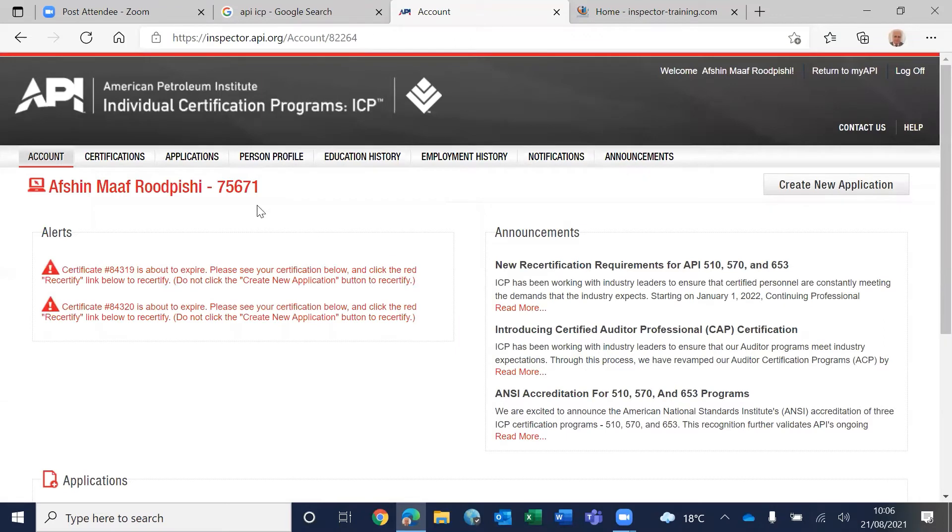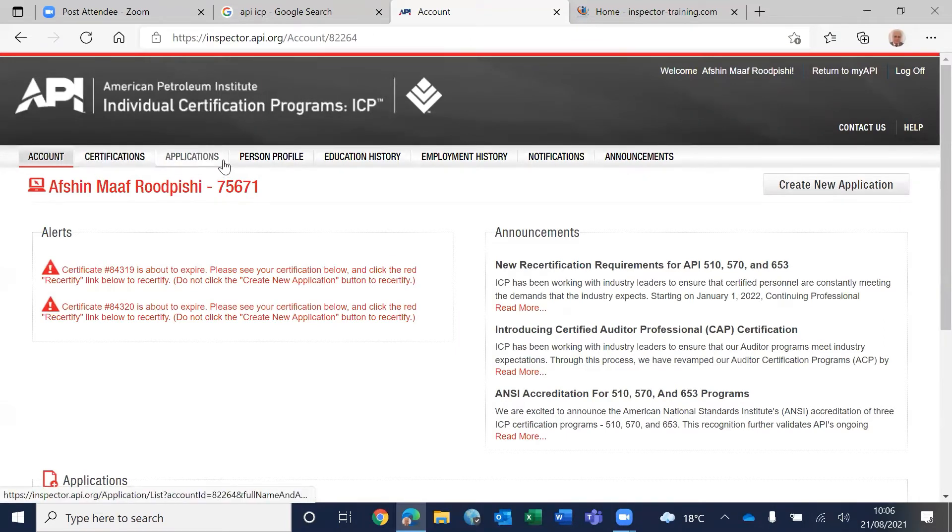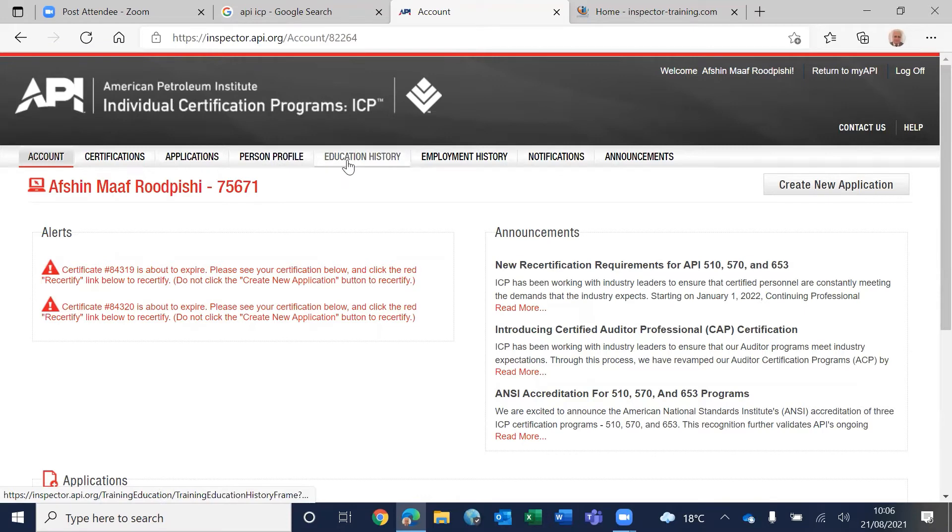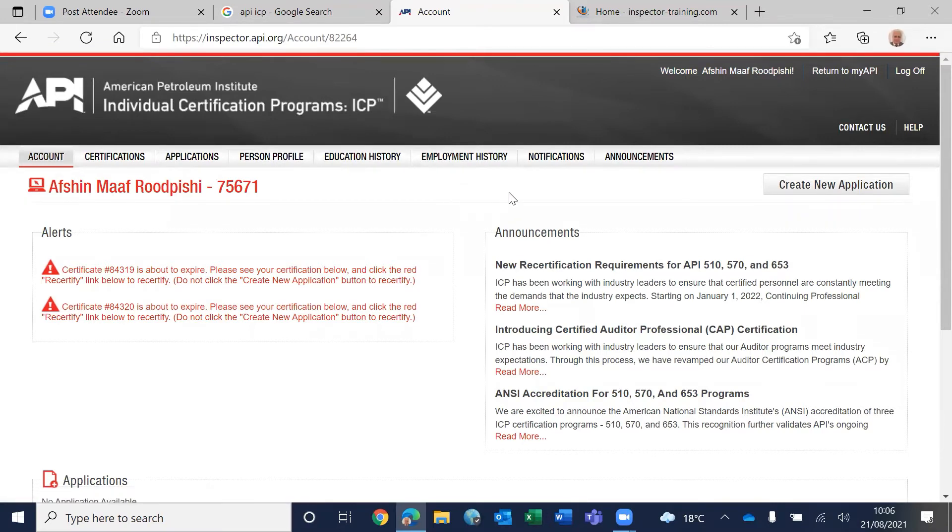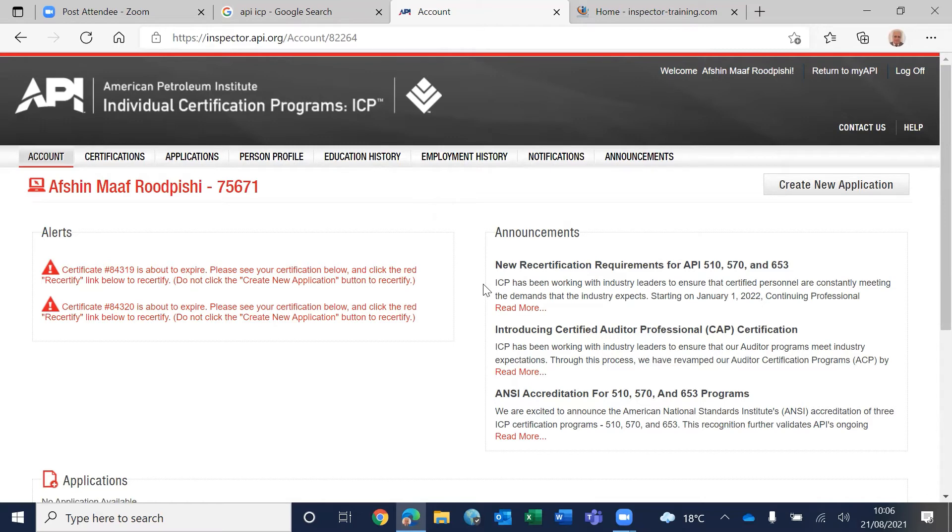And then you can put in your certification, your application, and your personal profile, your education history and your employment history. The prerequisite is a combination of education and employment history, and then you pay the fees.